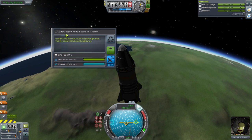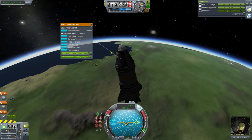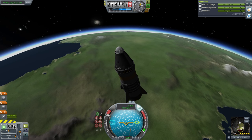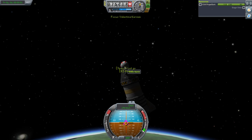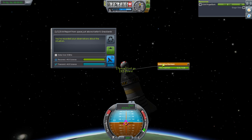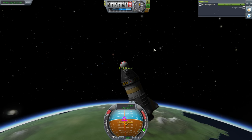Crew report in space near Kerbin - let's keep that data. Now we can transmit that data if we had a transmitter. While we're in space, I want her to EVA. In career mode, you won't be able to do this until you unlock the building. But I can just have her pop out and then board again. Make sure that you can board the Kerbal again.